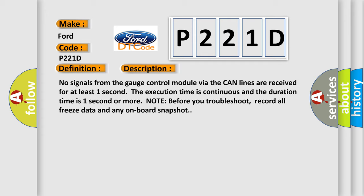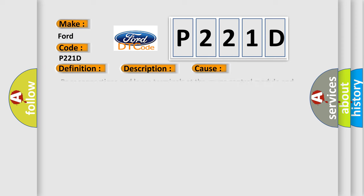Note before you troubleshoot, record all freeze data and any onboard snapshot. This diagnostic error occurs most often in these cases: